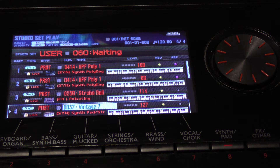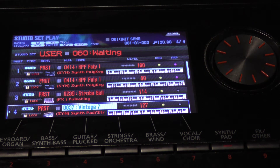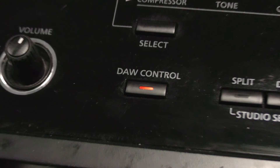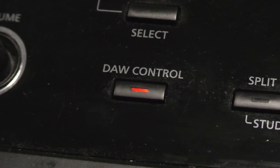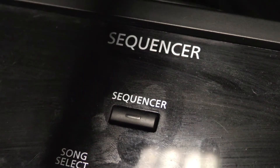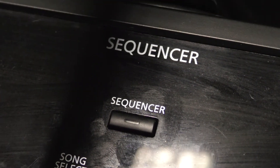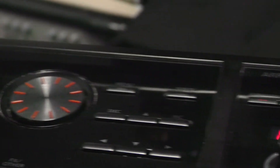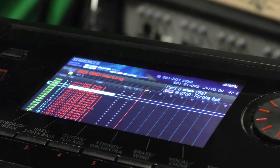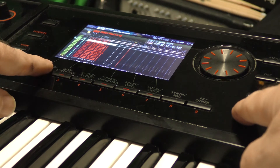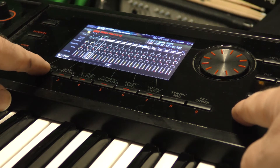The studio set is similar to Korg's combination mode. Roland have decided to split the studio set into two areas. The first is the door panel, where you make your MIDI channel receive settings, and the other is sequencer settings, where you make your level settings, including a mixer using the Shift and Mixer button. This can be quite confusing for people coming from a Korg setup.